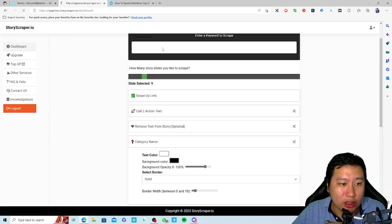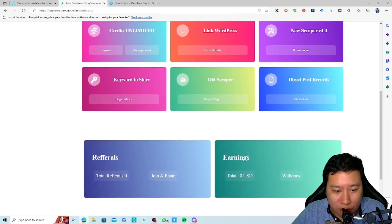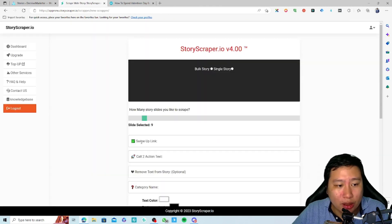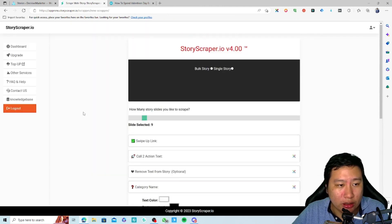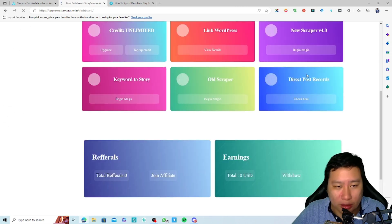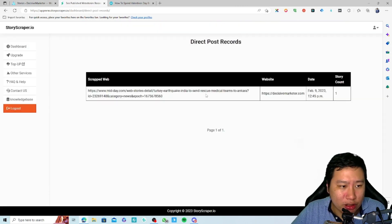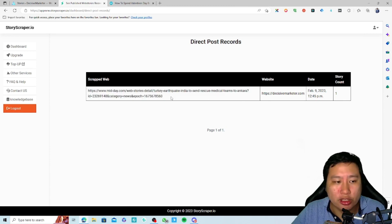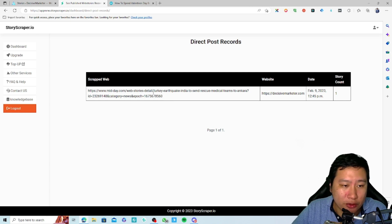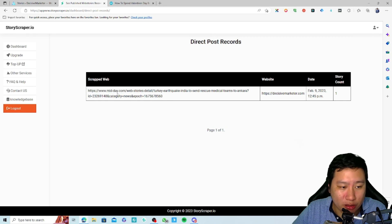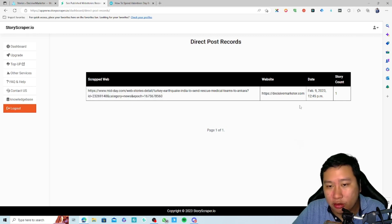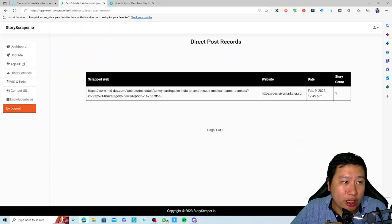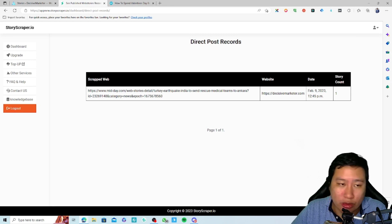It's pretty simple. There's also an old scrapper if you want to use that, but I think it's all directed to the V4 right now. There's a direct post record that tells you it has been successfully posted. I put 'Turkey earthquake,' so it grabs from this website called Midday and then reposts it to my website. That's how it works. That's how Story Scrapper works.